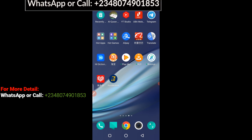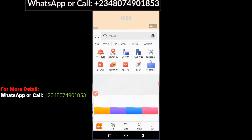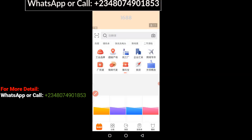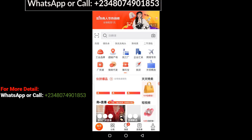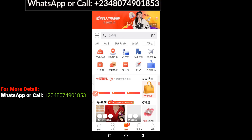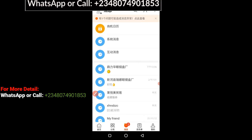So follow me and I'll show you step by step how to get it done without any stress. As you can see from the screen, this is my 1688 Hub. I'm going to click on it right away. When it opens up, the next step you have to take is to click on this place here.